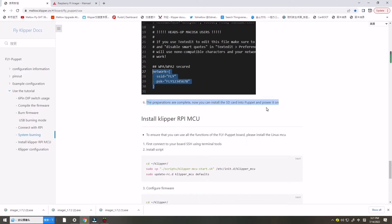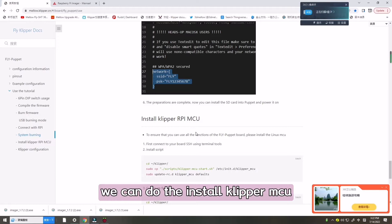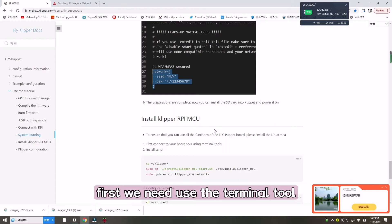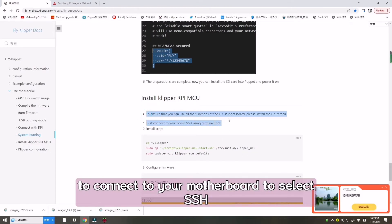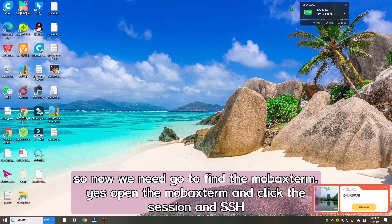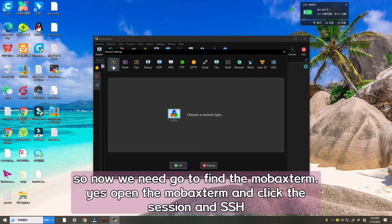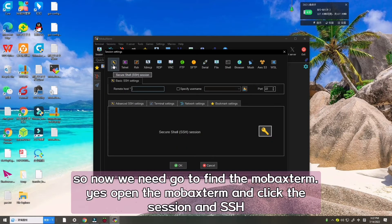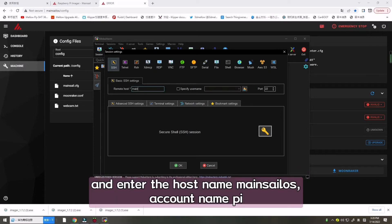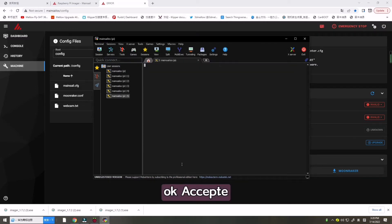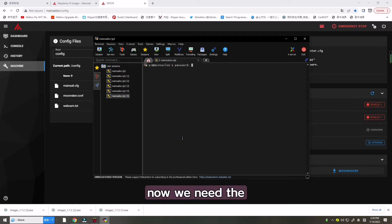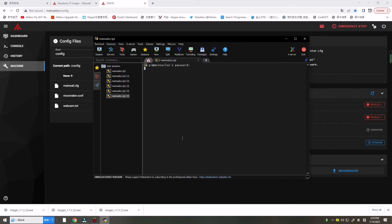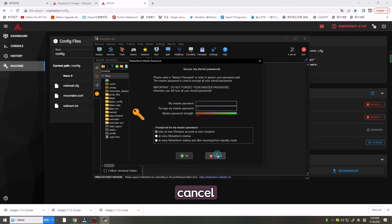Now we can install Clipper RPI MCU. We need to use the terminal tool to connect to your motherboard SSH. Now we need to go find the MobaXterm. Open MobaXterm and click the session, and then click the SSH. Enter the host name Mainsail OS, and enter the account number pi. Accept. Now we need to write down the password. This will not show. Enter.